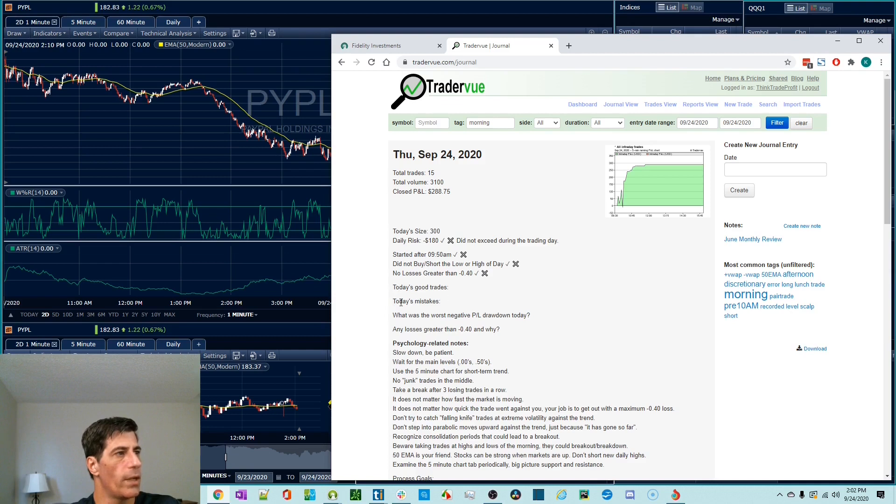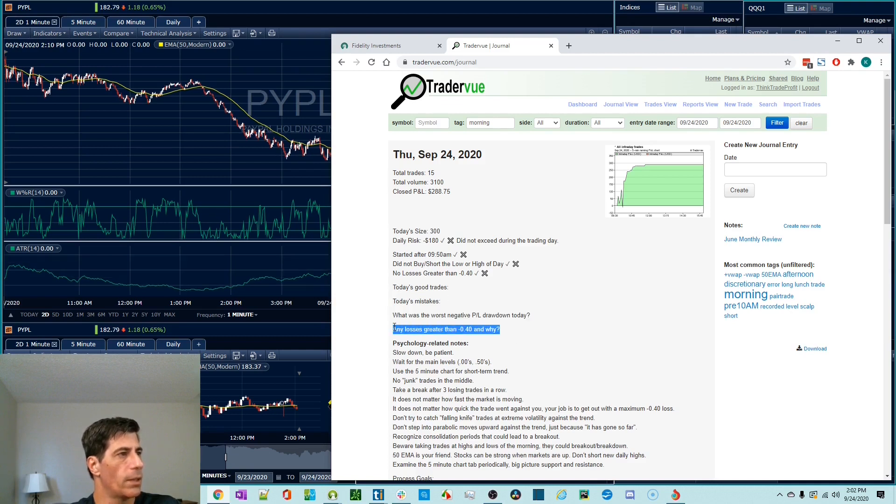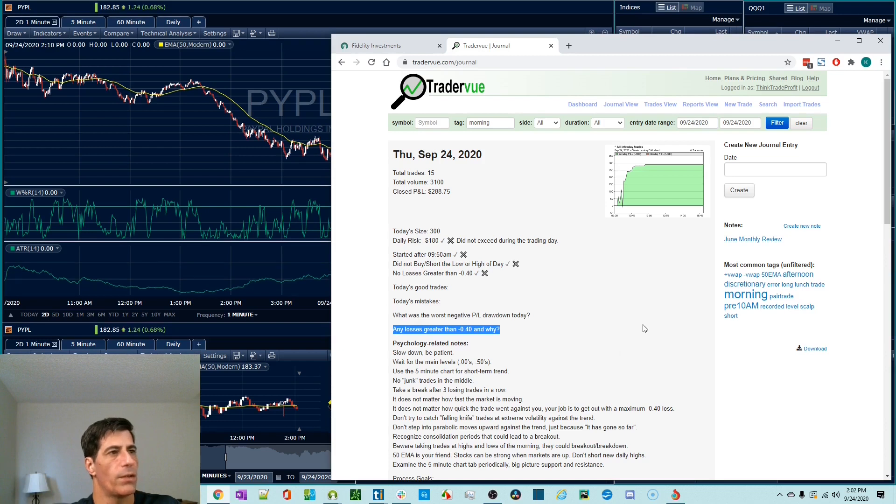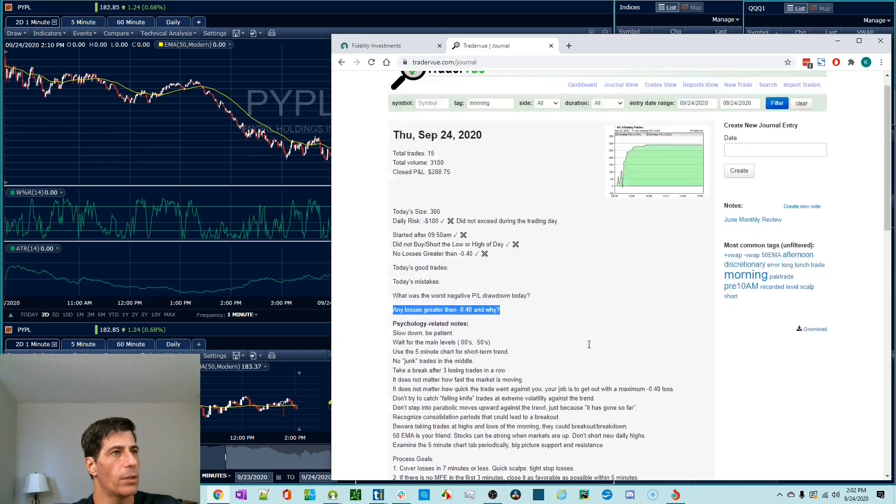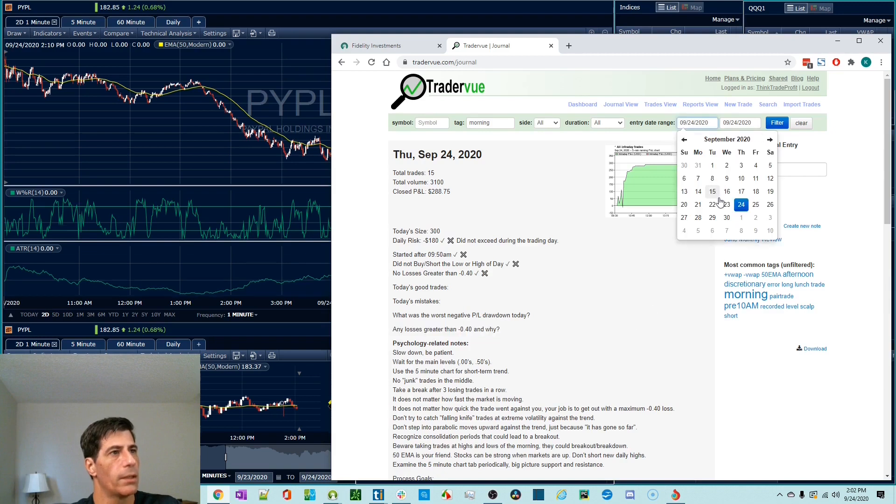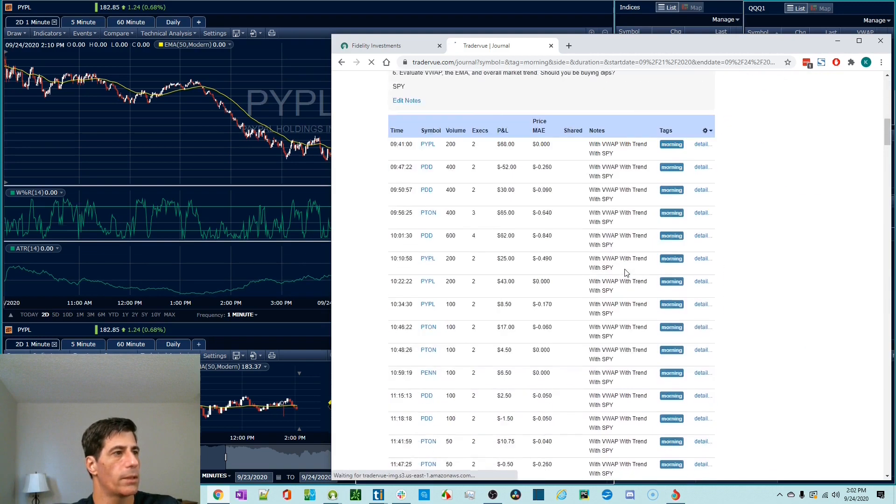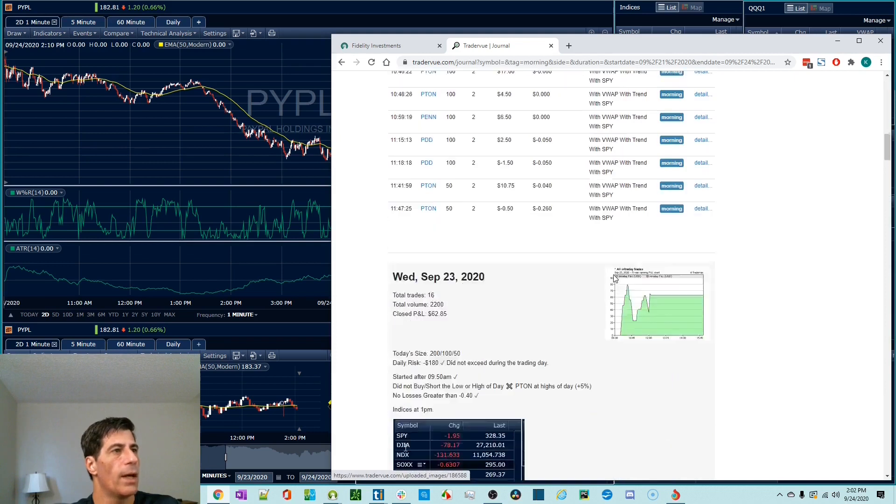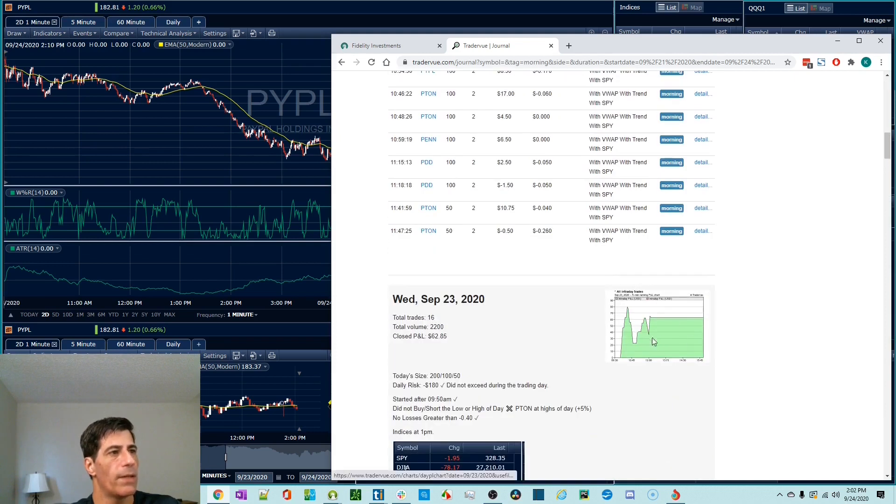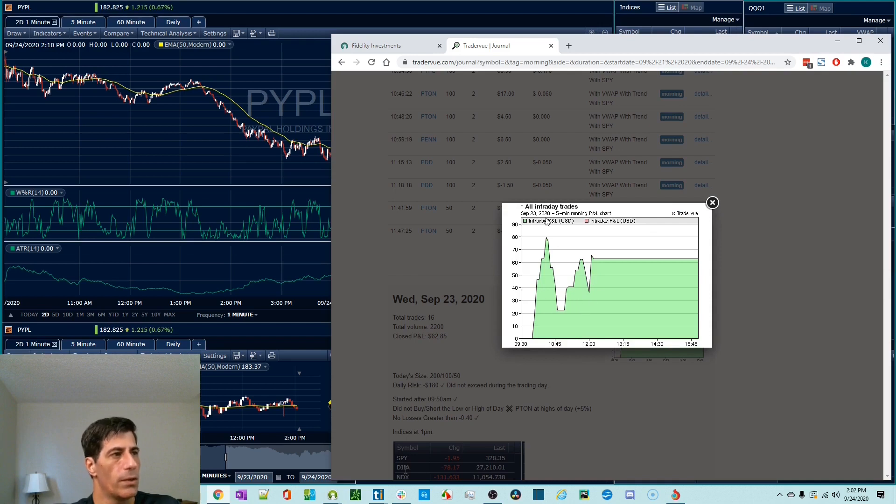This is where you kind of go over your things. You can talk about good trades, mistakes, your worst negative P&L drawdown, any losses greater than 40 cents, et cetera. And then you have a journal and you can go back and look at them historically. As you filter, you can look, I have journals going back days. I like the P&L graph. That's another reason why I like putting in the times. I think it's cool. You can see how you were doing throughout the day.